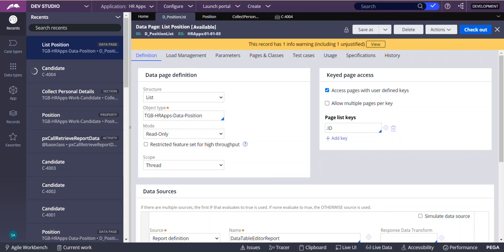Today we are going to see about key data access pattern using key data pages. Instead of using parameterized data pages, we can use key data pages which is more efficient and performance is improved.